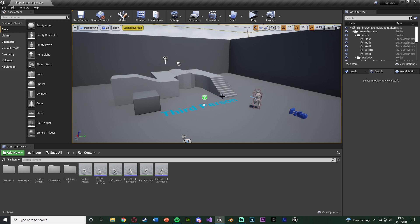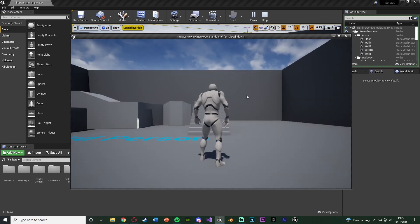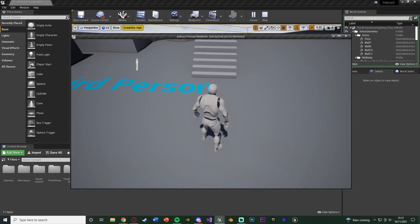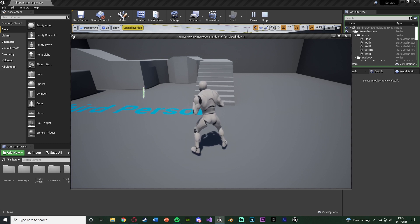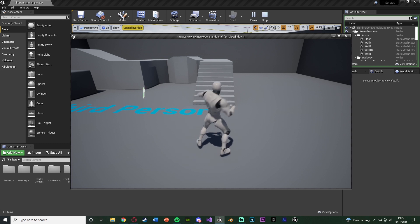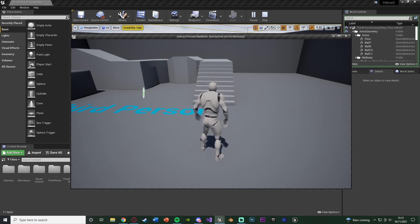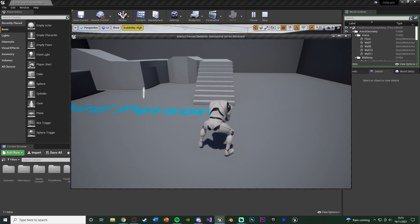So you can press a button to do one thing, press another button to do another thing, or press both buttons at the same time to do something else. If I press Q you'll see I'm going to attack from the left, if I press E we're going to attack from the right, and if I press Q and E together we're going to attack from the centre.